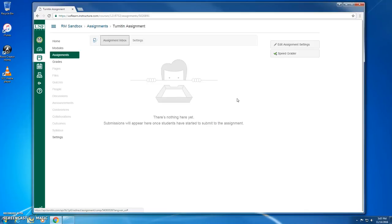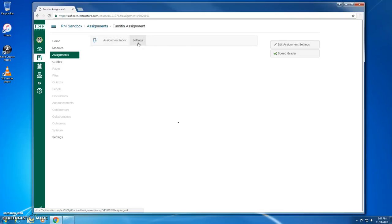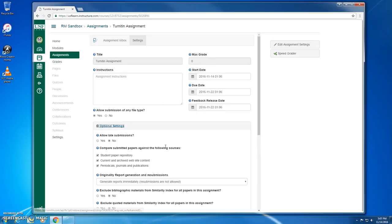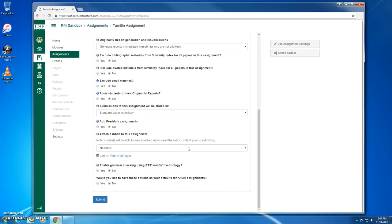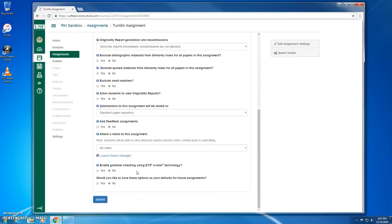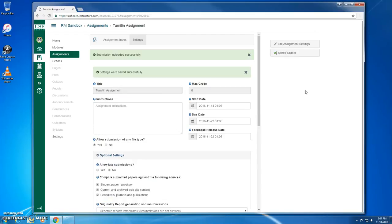If I want to change the settings specific to Turnitin, like for example the repositories against which student submissions will be checked, I can just click this Settings button. So here we have the basic Turnitin settings, and then I can find more advanced settings under this Optional Settings button. So I can set these settings however I like, and click Submit, and our assignment is ready to go.